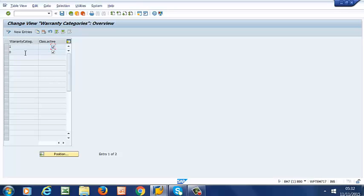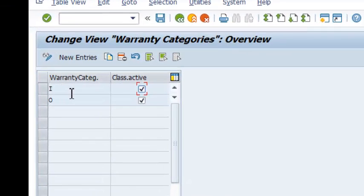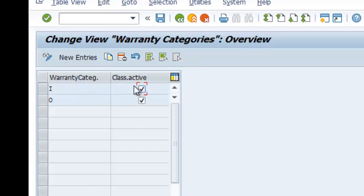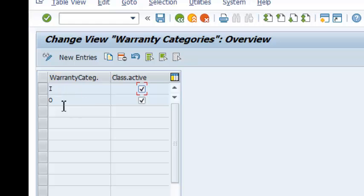So these are the two categories of warranties that we have. The first one is inbound. This is warranty that we receive from our vendors or manufacturers. The second one is outbound. This is warranty that we give to our customers. Depending on your operations, you can have both of them or one of them.